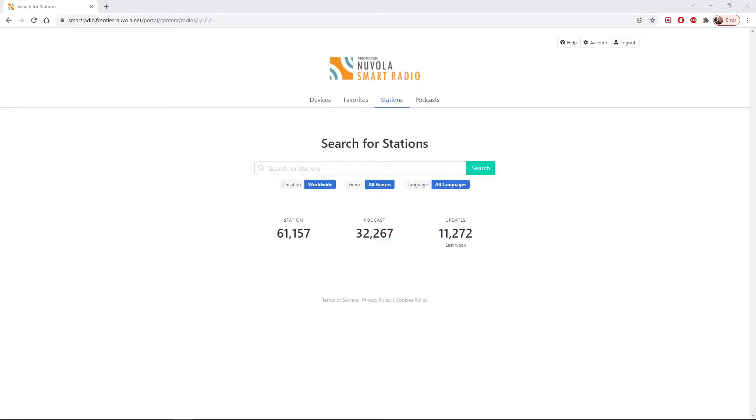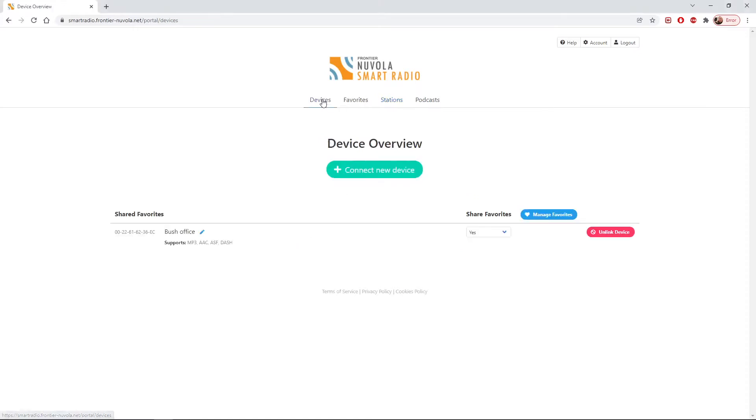Here's a quick look at the Nivola smart radio portal. I use this portal with my Roberts and Bush radios. You can see my Bush radio is set up here on this one. If the radio is on, I could actually manage the radio's memory settings and so on from this portal here.